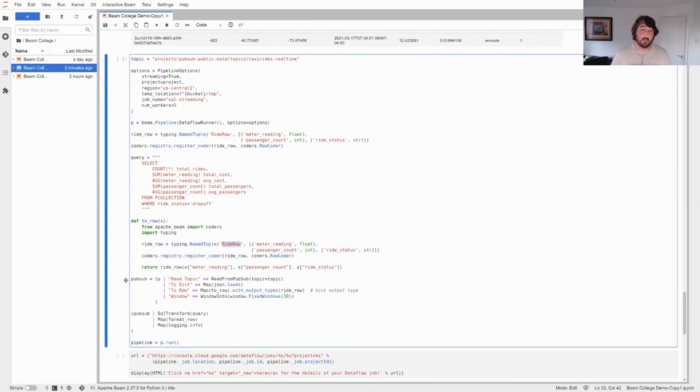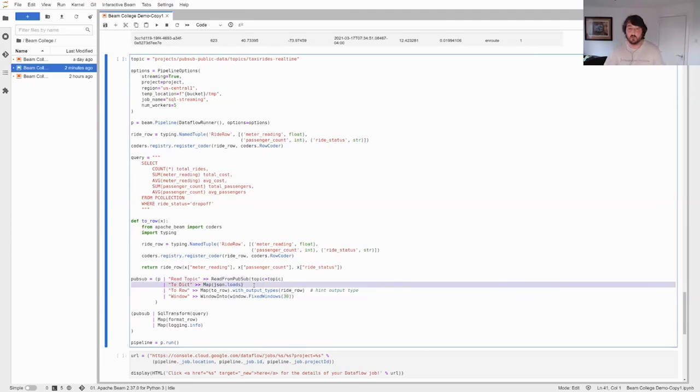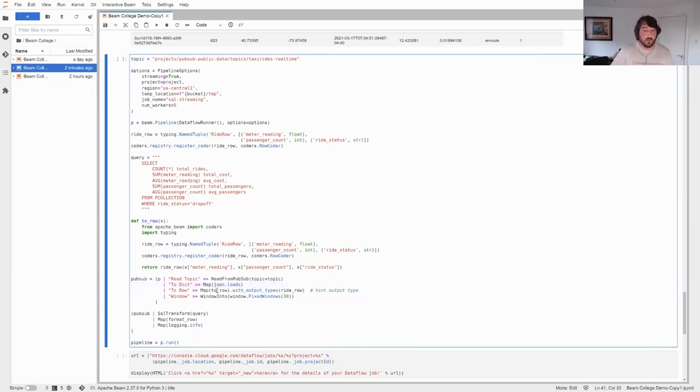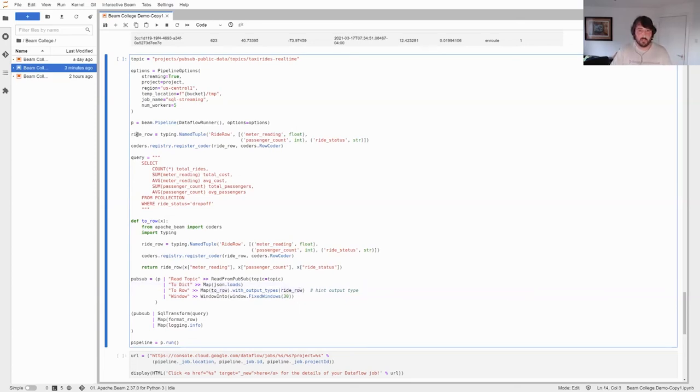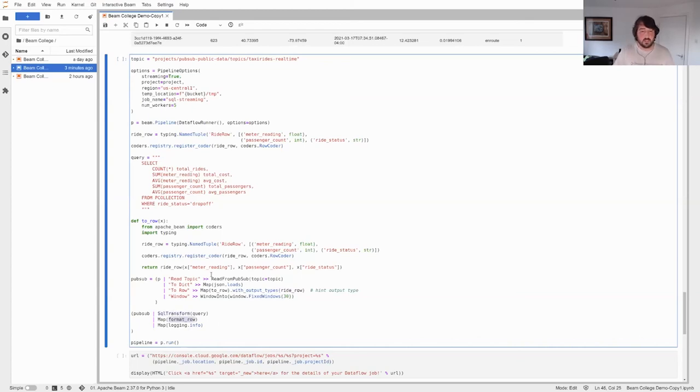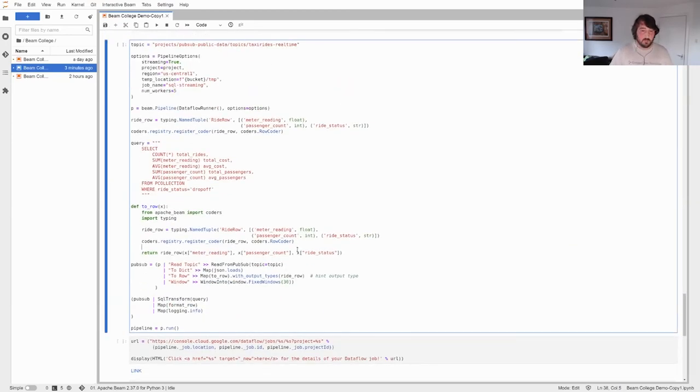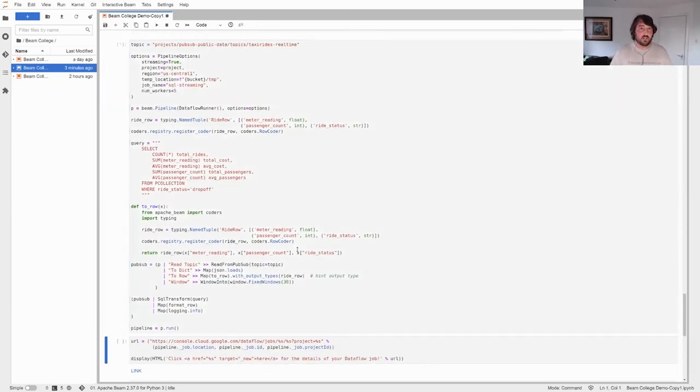Now the query that we're going to have, again super simple: counting the total rides, the total cost, the average cost, total passengers, average passengers, reading from pcollection, and just filtering by this ride status. So it's a very simple SQL pipeline. We have this function over here - what it does is convert dictionaries into ride row named tuples. The reason I have to duplicate the code here is because since I'm using these notebooks, there are some issues with pickling, and if I don't duplicate the code, sometimes you get some errors that they are not being defined. So that's a way to solve this. Then I just output this as this named tuple write row. The Beam Python is super simple: reading from PubSub, converting it into a dictionary, then we make it a row, and we need to hint Dataflow of the type. In this case, the named tuple write row. And we add a window because we're doing an aggregation, and after that, just the SQL transform, making it nice, and logging it, because this is Dataflow and print won't work.